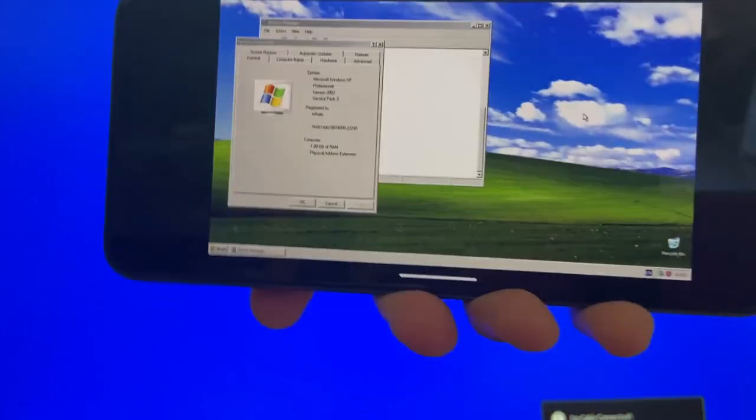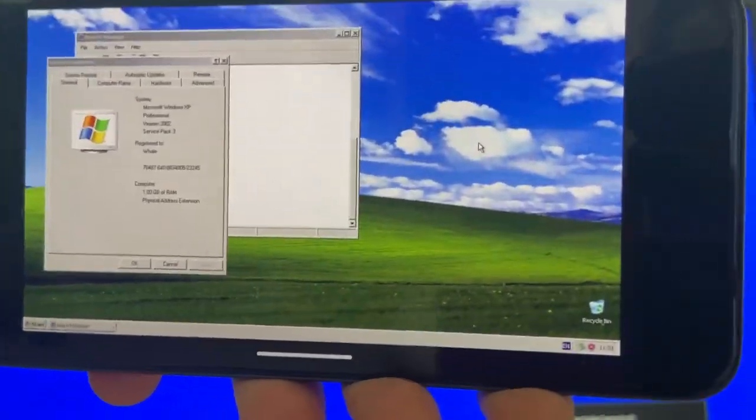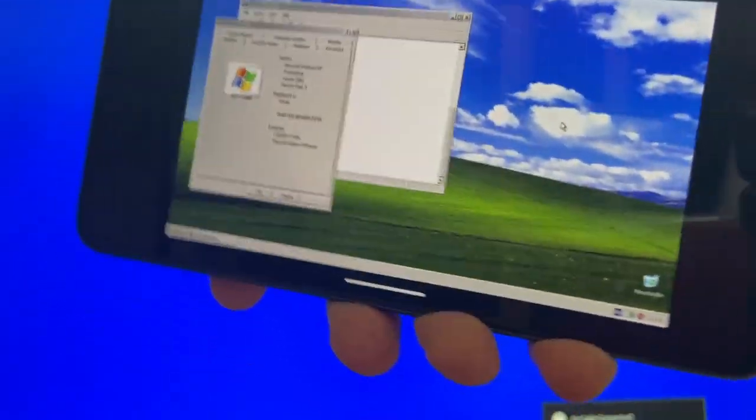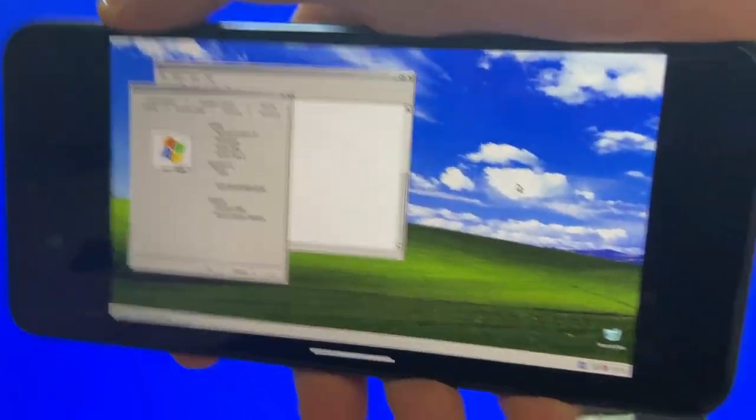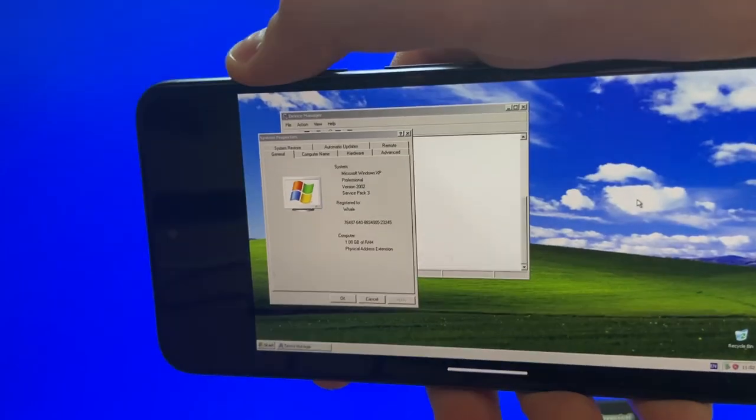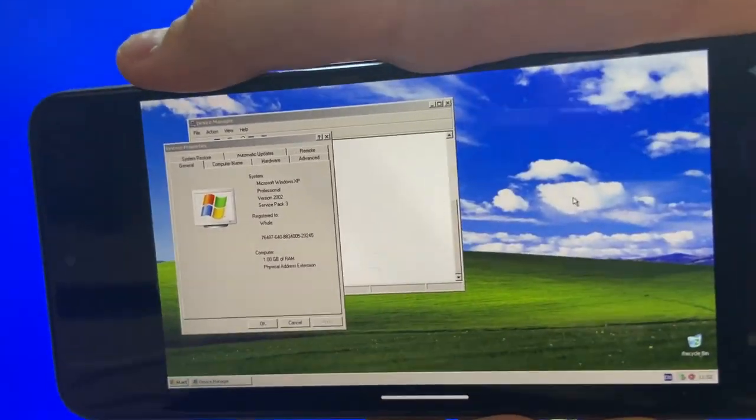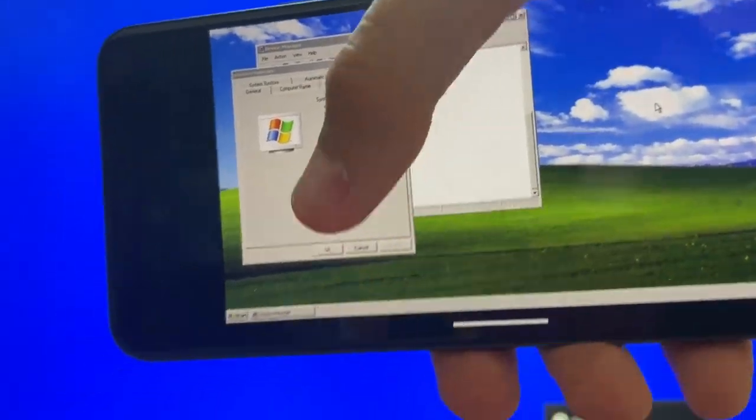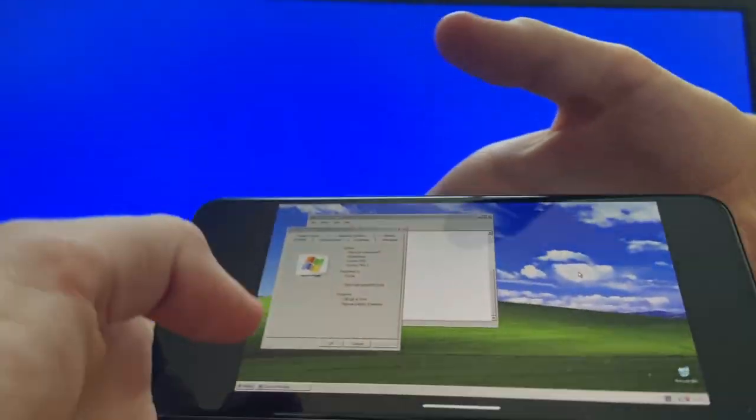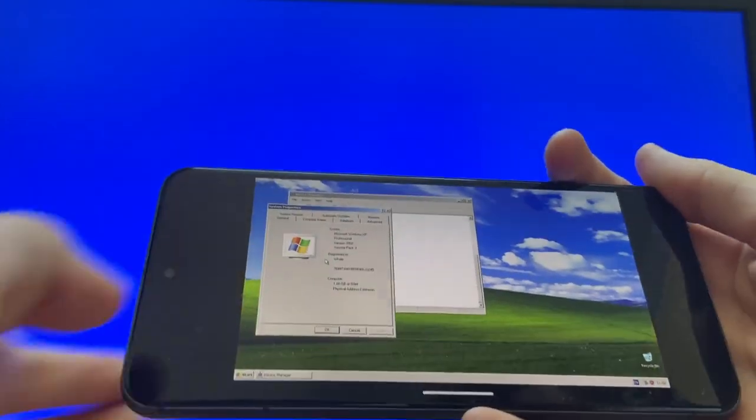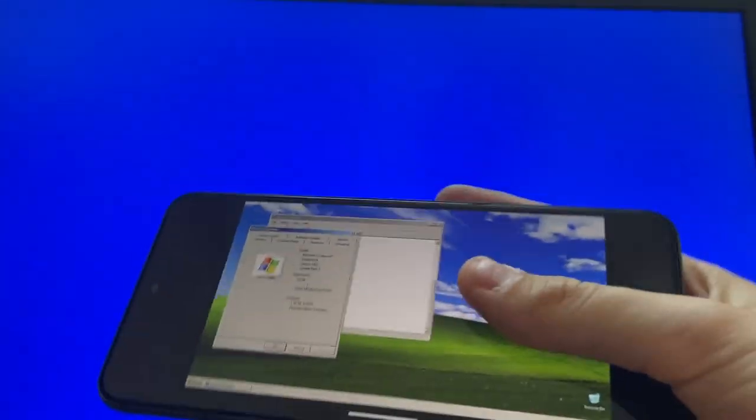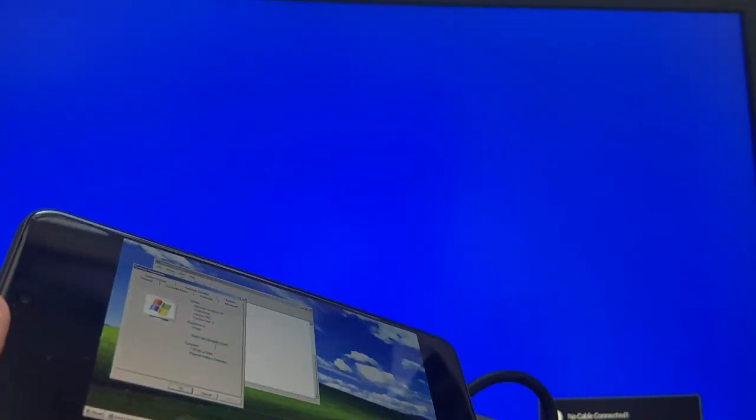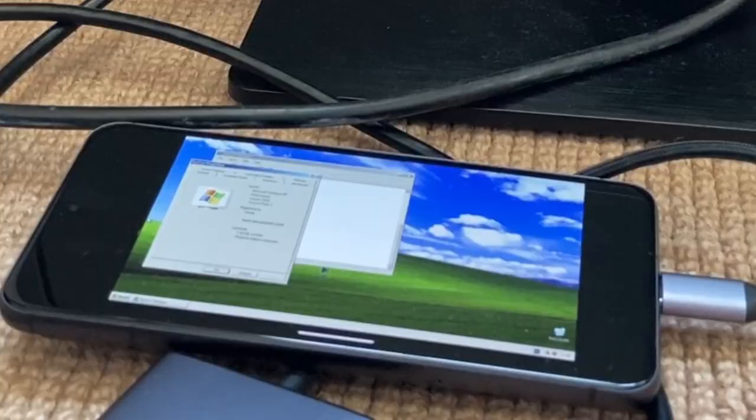All right everybody, good news, we got it! I upped the resolution to 1280 by 720, but I think that just made it worse. But yeah, this is fully functional. I do not know the controls for this, so I am going to have to connect it to my keyboard and mouse to actually be able to use it.